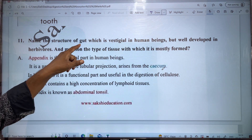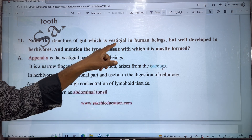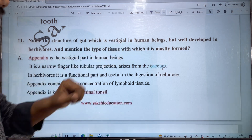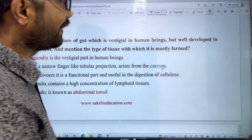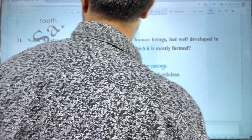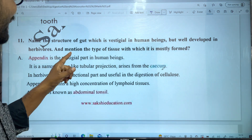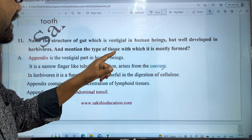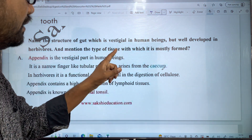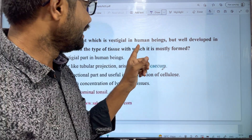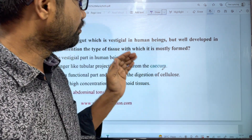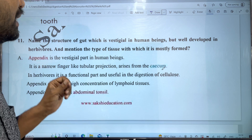Name the structure of the gut which is vestigial in human beings, but well developed in herbivores. And mention the type of tissues with which it is mostly formed.